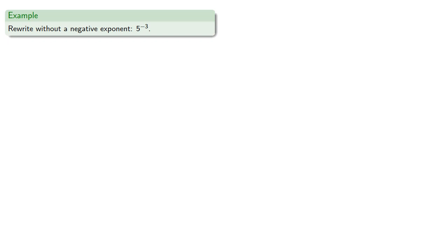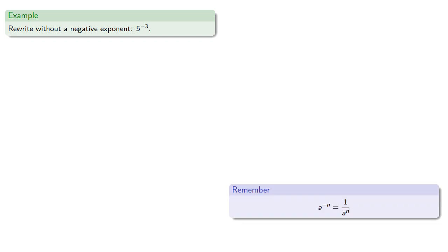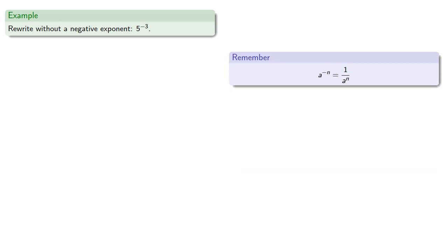So, we could try to rewrite without a negative exponent, 5 to the negative 3rd power. So, remember, a to the negative nth power is 1 over a to the nth. Same base, same exponent, just the opposite sign. So, 5 to the negative 3rd is 1 over 5 to the 3rd.